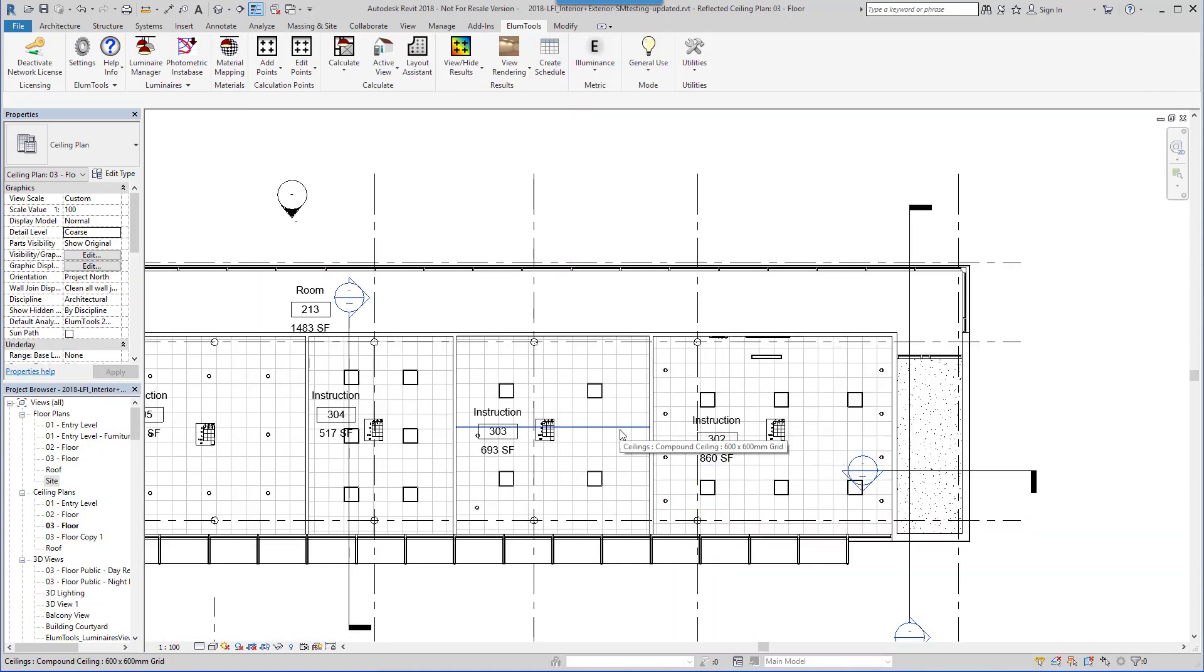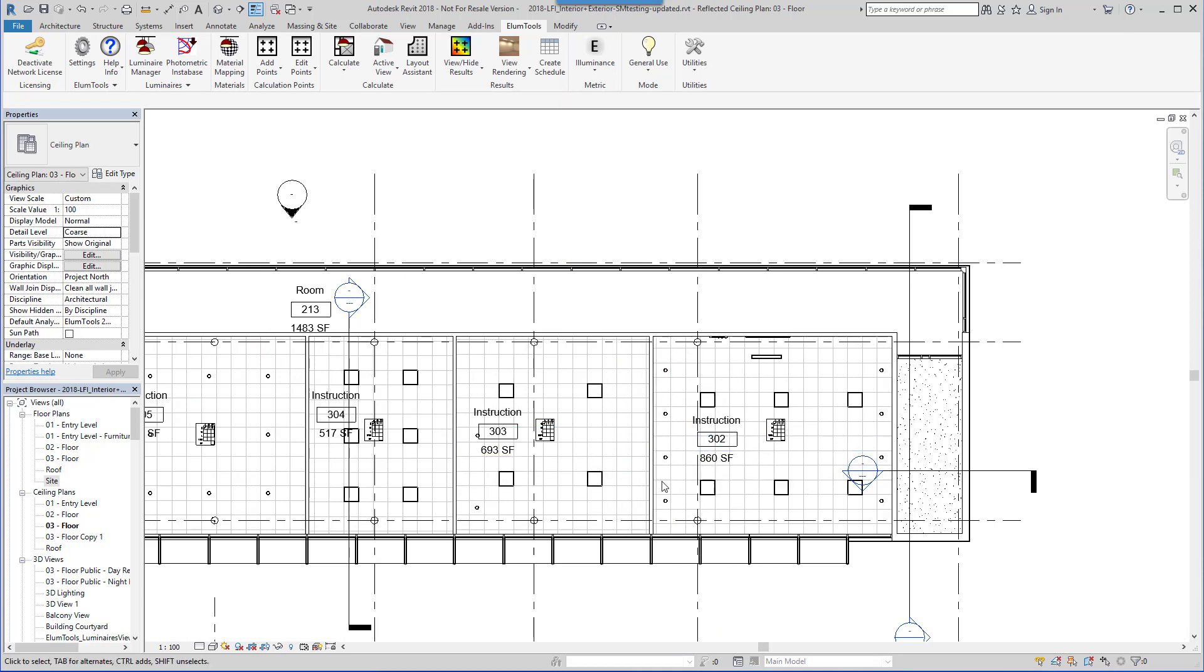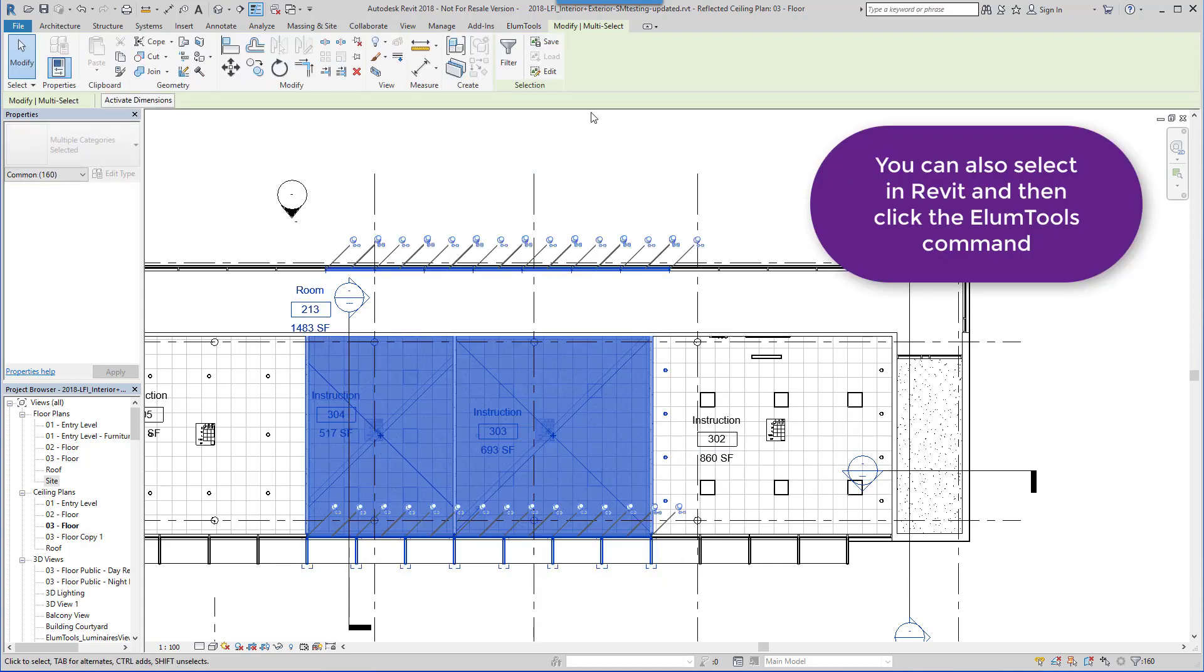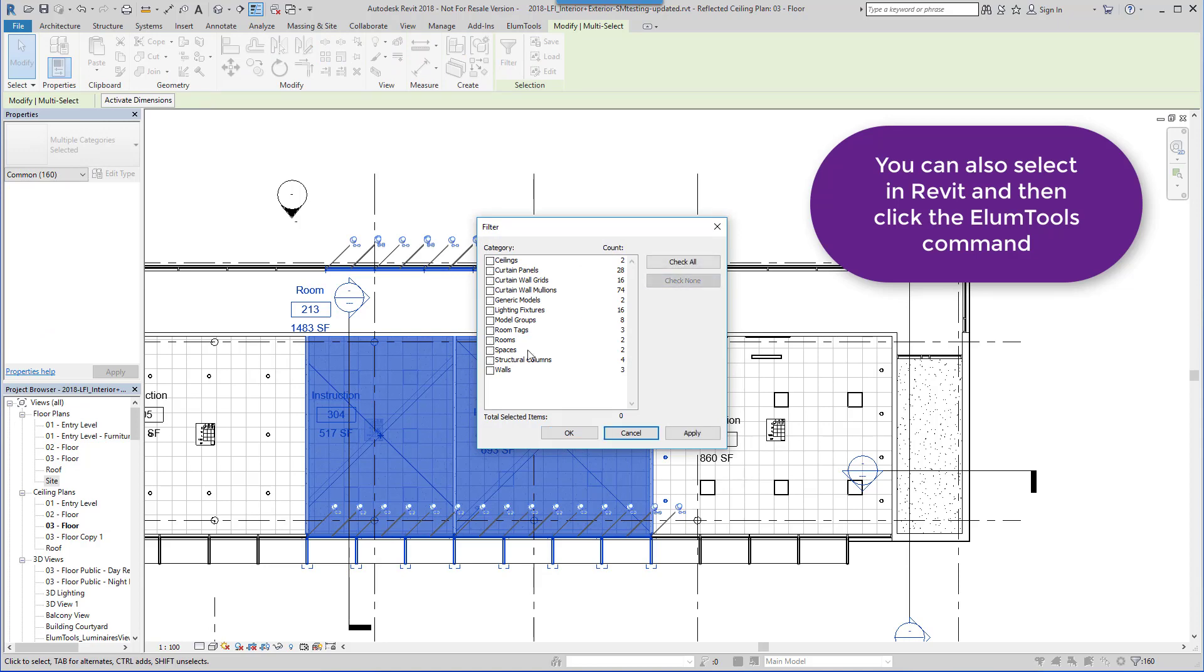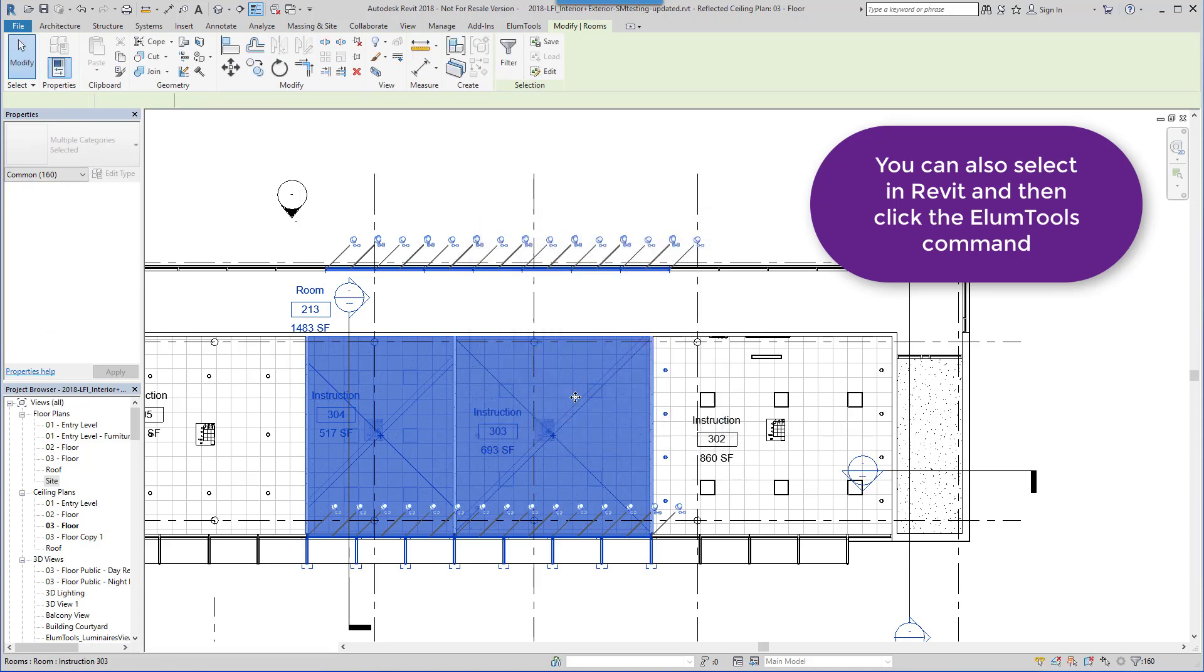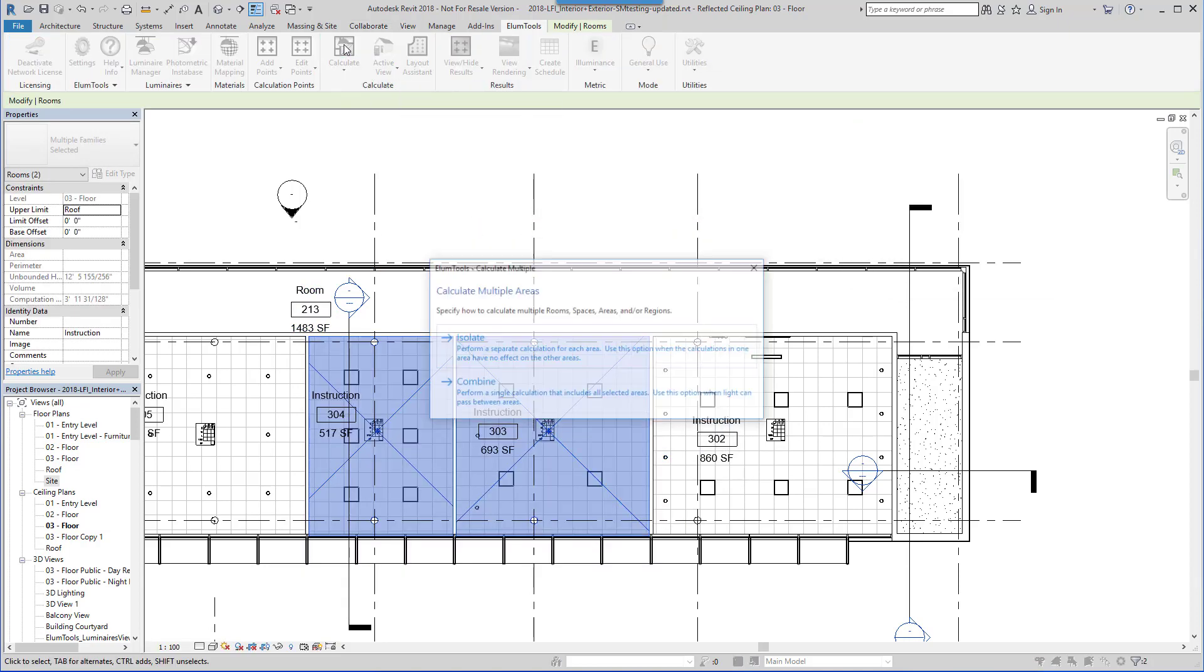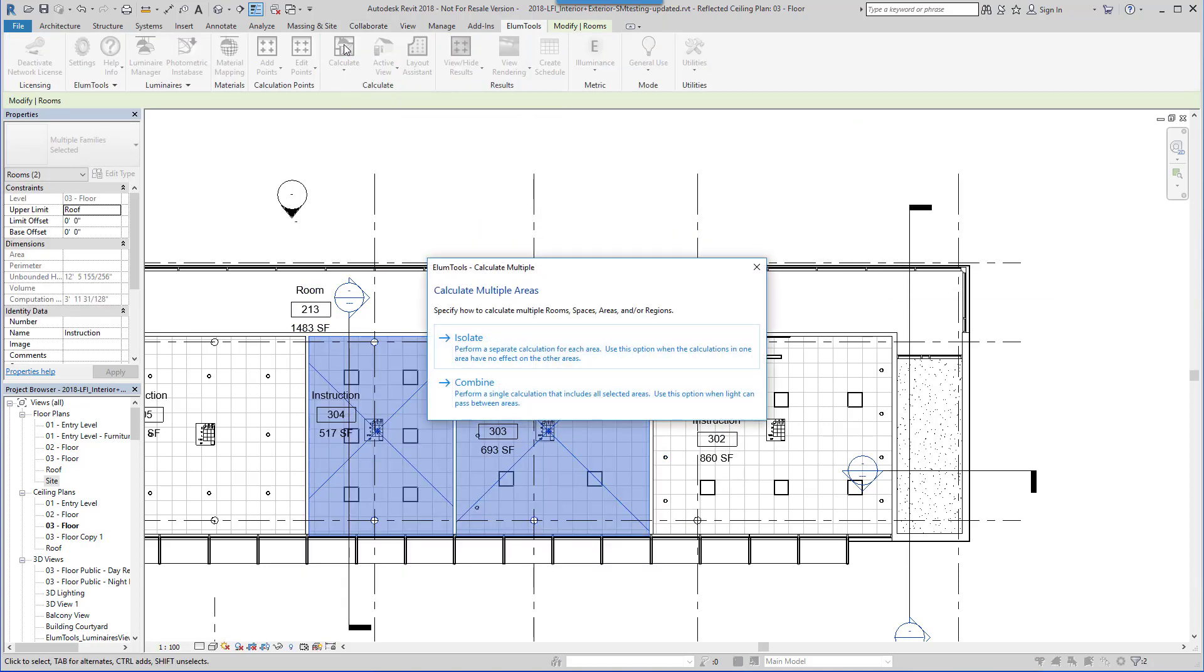Calculations can be individual or across multiple calculation volumes. Let's look at a calculation in more detail. Compute these two rooms. We can isolate them from one another, or compute them in one process, as might be the case if light from one contributes to the other.